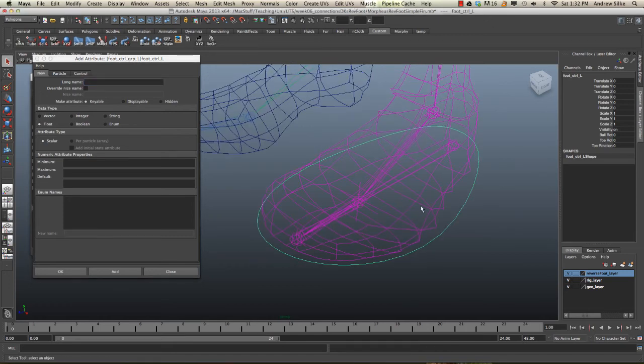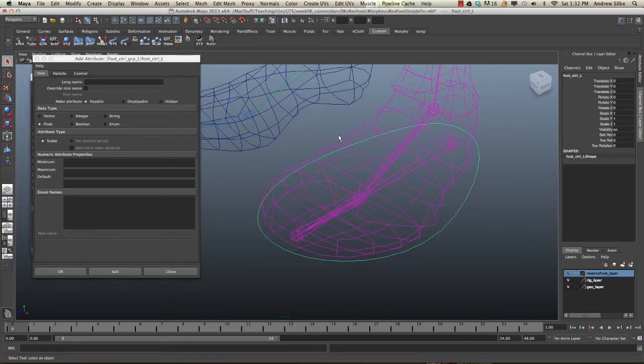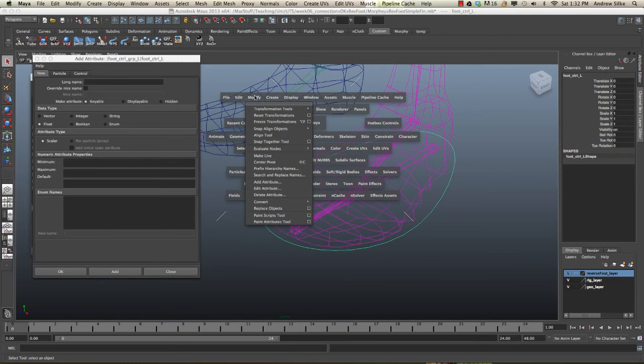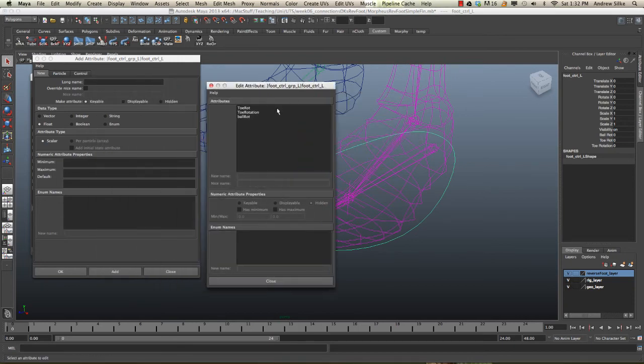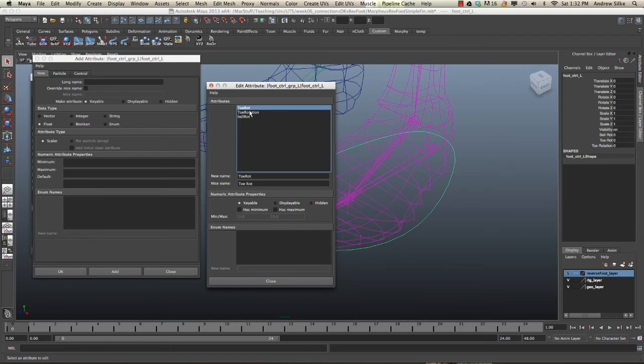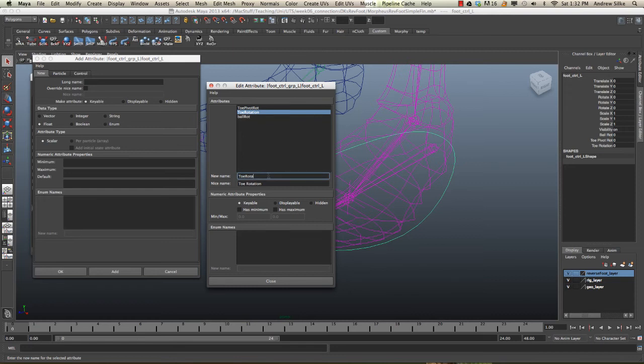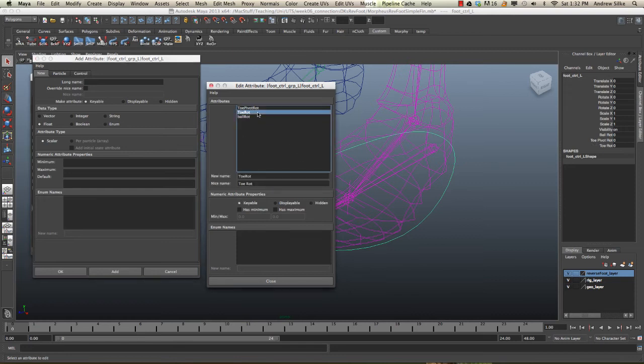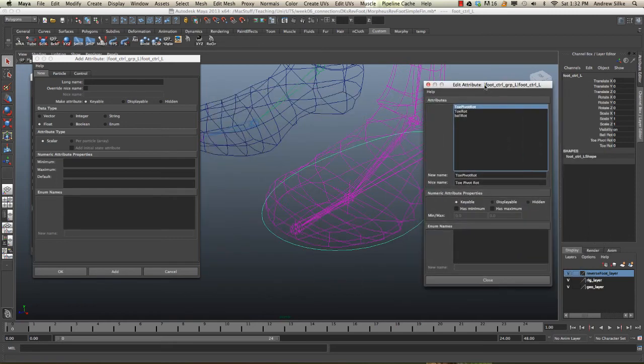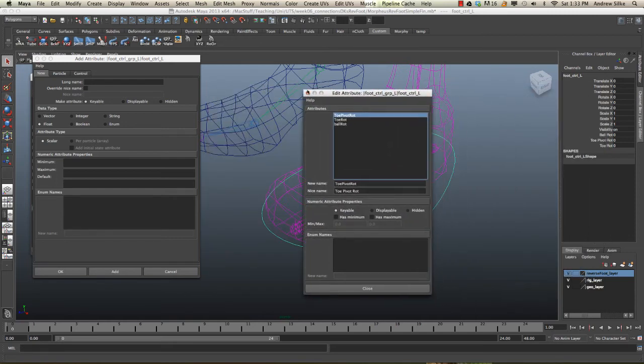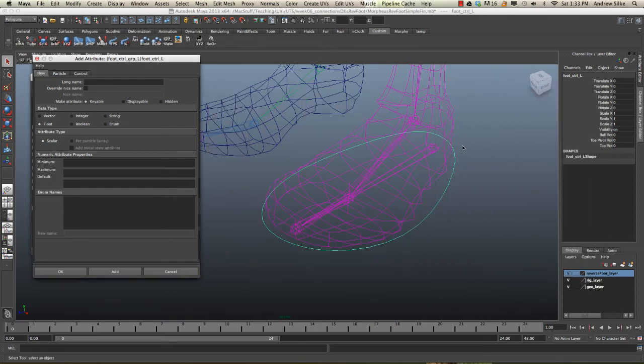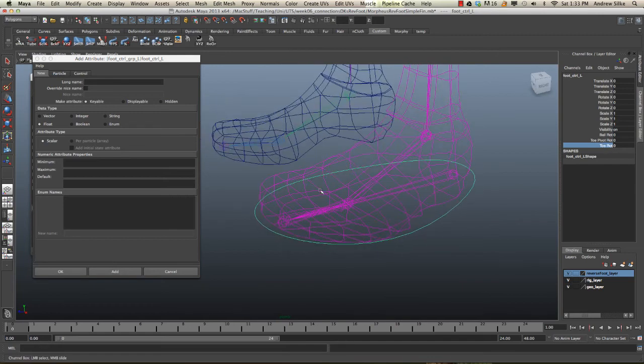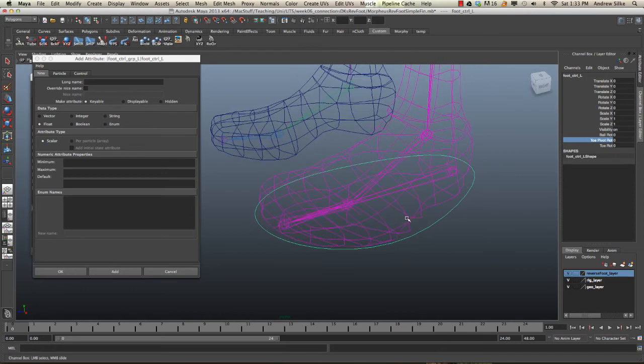Now I want to rename this toe rotation to toe pivot rotation, so we know the difference between these two controls. Let's go modify, edit attribute is how we rename attributes. We've got toe rotation and toe rot. We want that to be toe_pivot_rot, and we can just hit tab to enter that in. Our toe rotation we can keep now as toe_rot. We're sort of switching our controls around, it's a little bit confusing, but it should be much easier for the animator to understand what's happening here with this toe rot control, which will actually be the pivot for our toe.